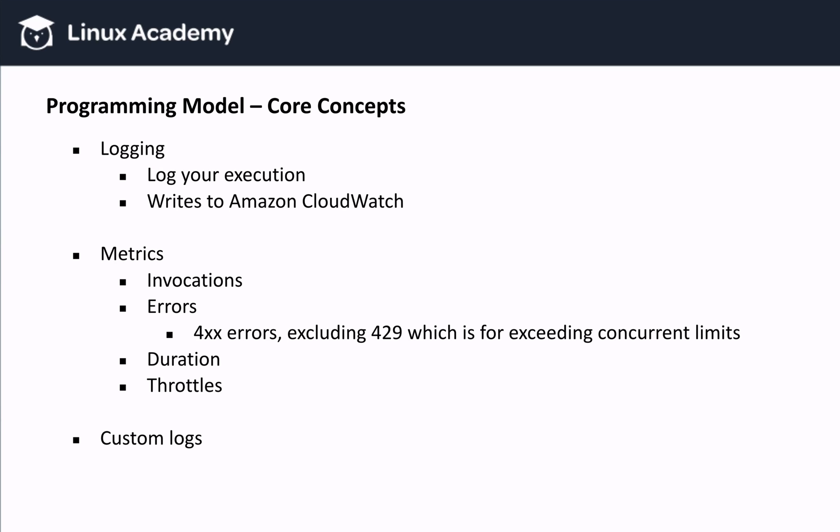Another core concept to understand is that Lambda can log various metrics. These metrics get sent to Amazon's CloudWatch. These metrics include invocations, which is the number of times a function is invoked in response to an event or even an API call. This includes successful and failed invocations, but not throttled attempts. Then we have errors, which measures the number of failed invocations that have a response code of 4XX, excluding error code 429, which is the error code for exceeding default concurrent limits. This metric also does not include internal service errors.